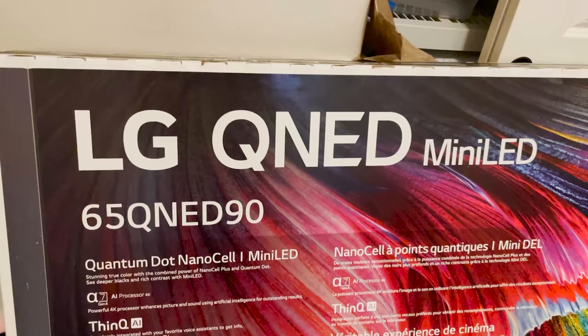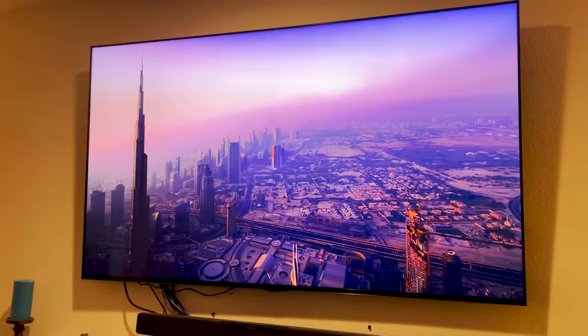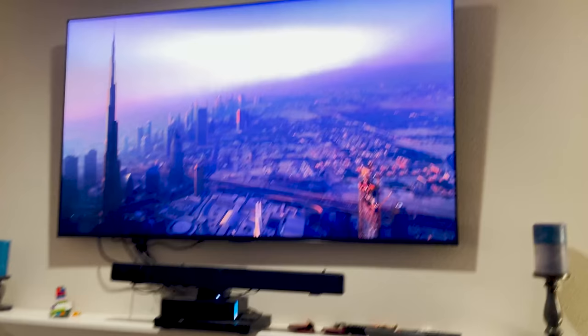Hey everyone, today I'm going to be showing you what a QNED TV is and how it uses quantum physics to make an image on your screen. I'd like to thank LG for sponsoring this video — they actually sent me their new QNED mini LED TV so I could show you some of the cool science behind how it works.